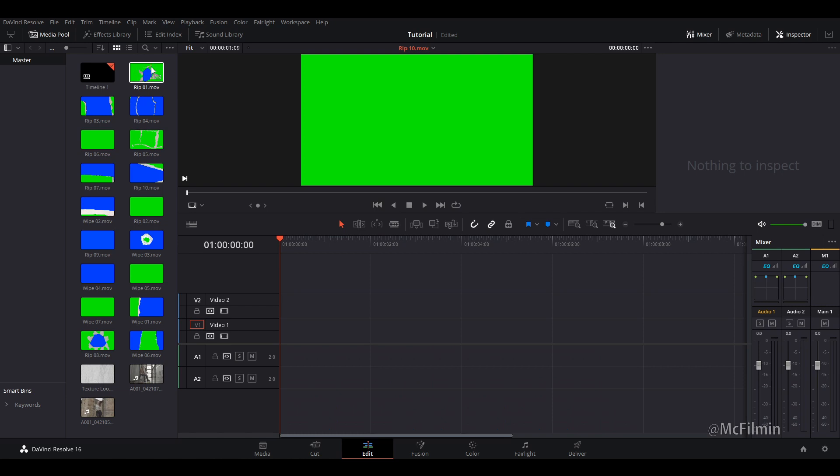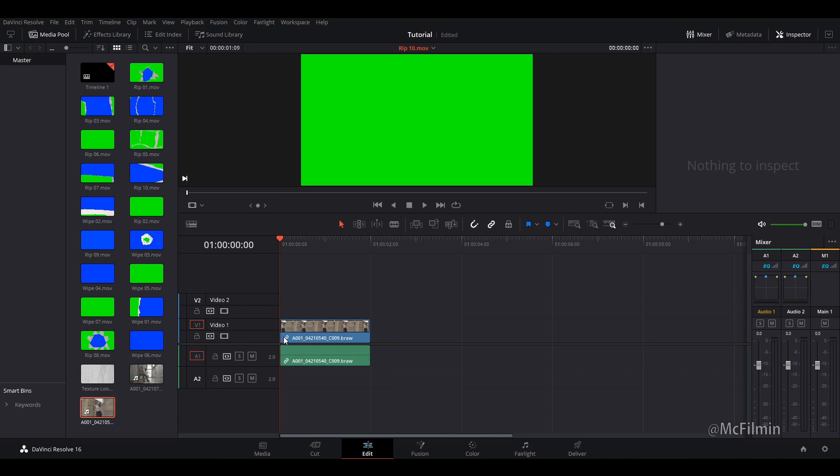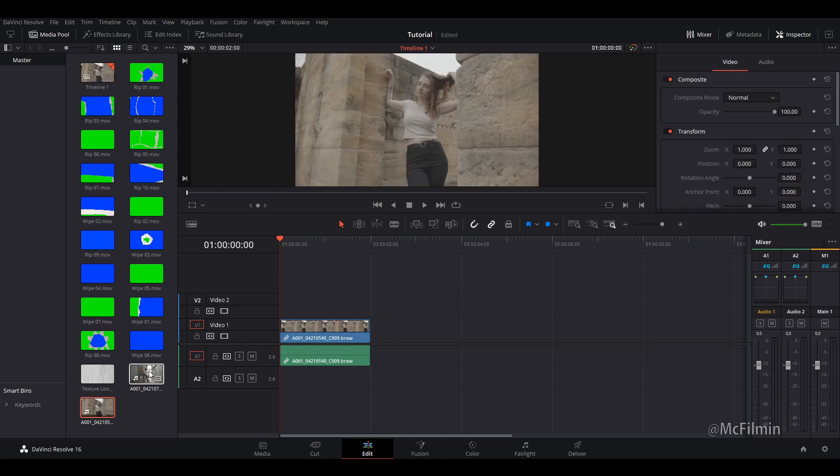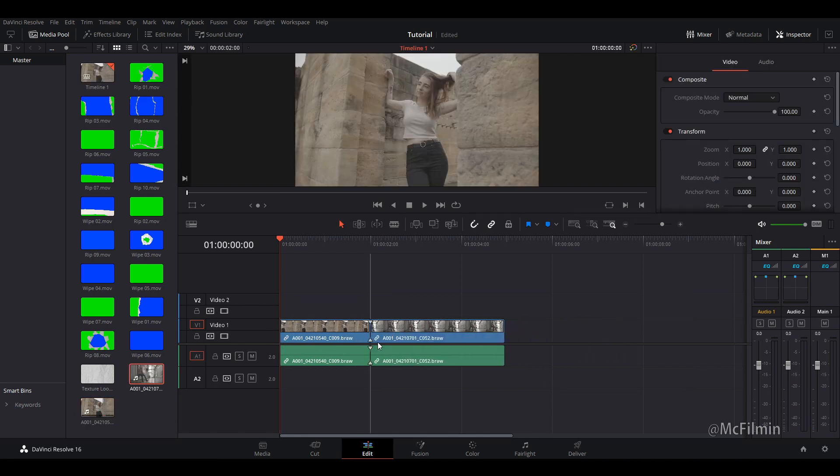Once you've unzipped the download file, just import your clips into your media pool. So let's just add our two clips that we want to create this transition for. I'm just going to click this one here and this is going to be our secondary clip.